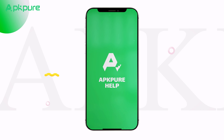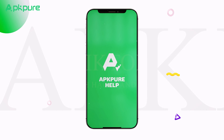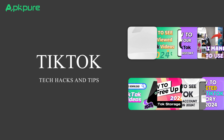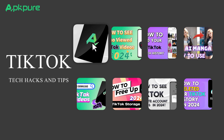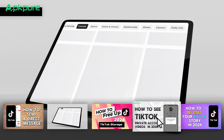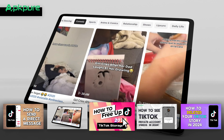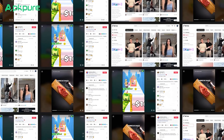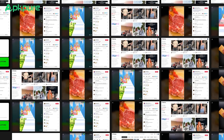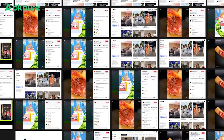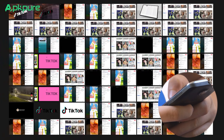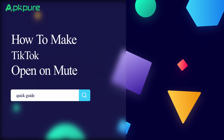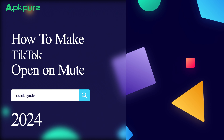Hey everyone, welcome back to our channel, your go-to place for all the latest tech hacks and tips. If you're anything like me, you love scrolling through TikTok for the latest trends and the laughs. But let's be real, sometimes those loud videos can really catch you off guard, especially when you open the app in public or a quiet place. Here's a quick guide on how to auto-mute TikTok right on launch.